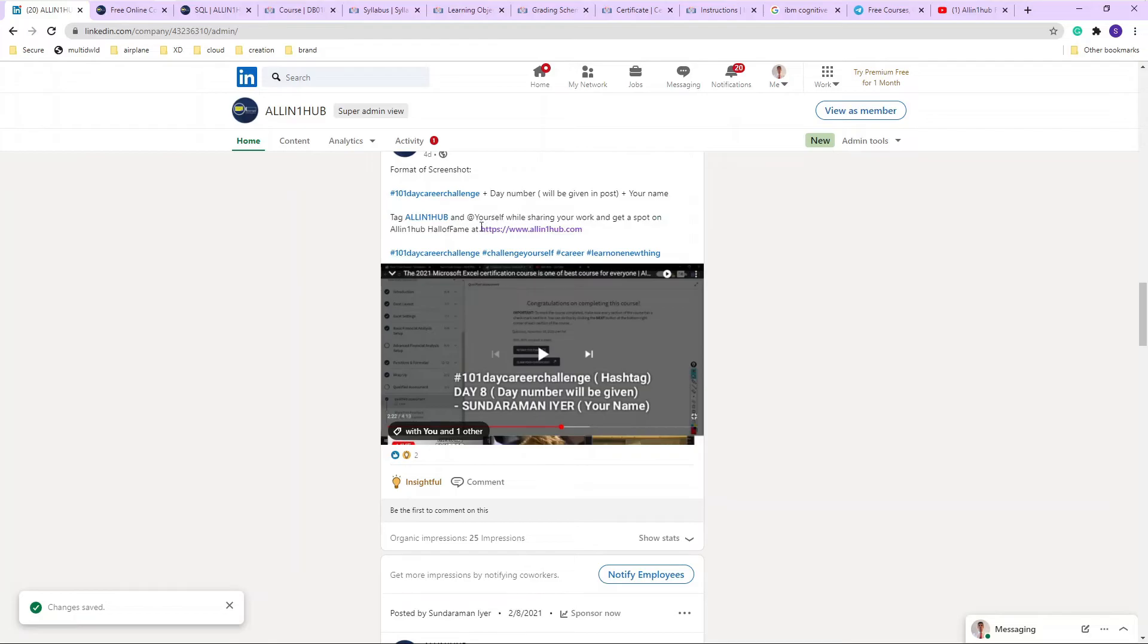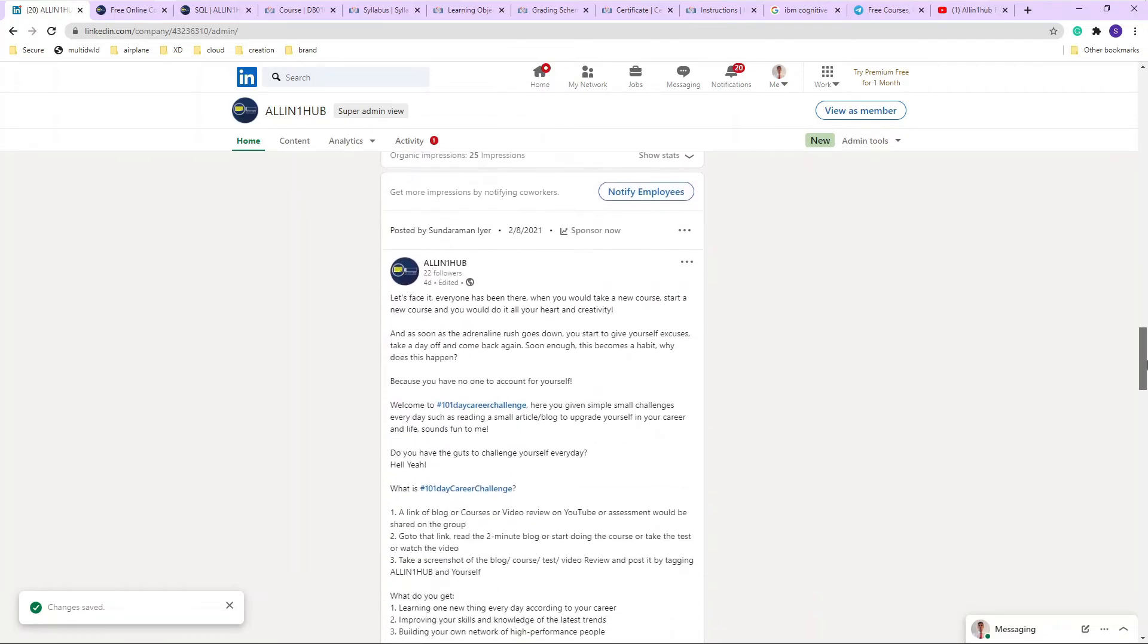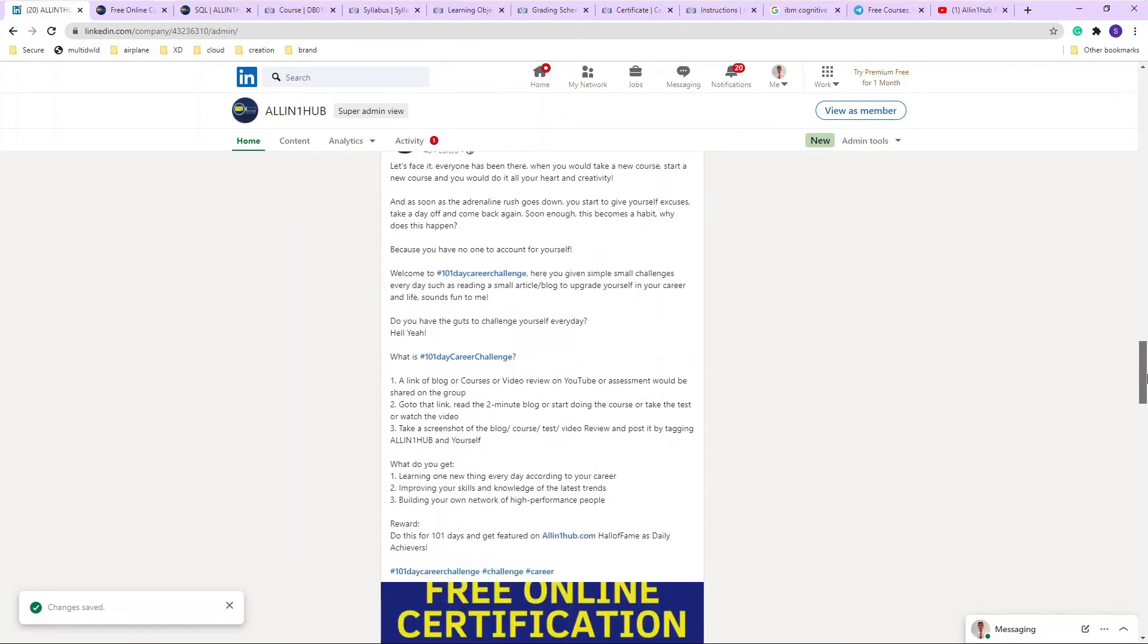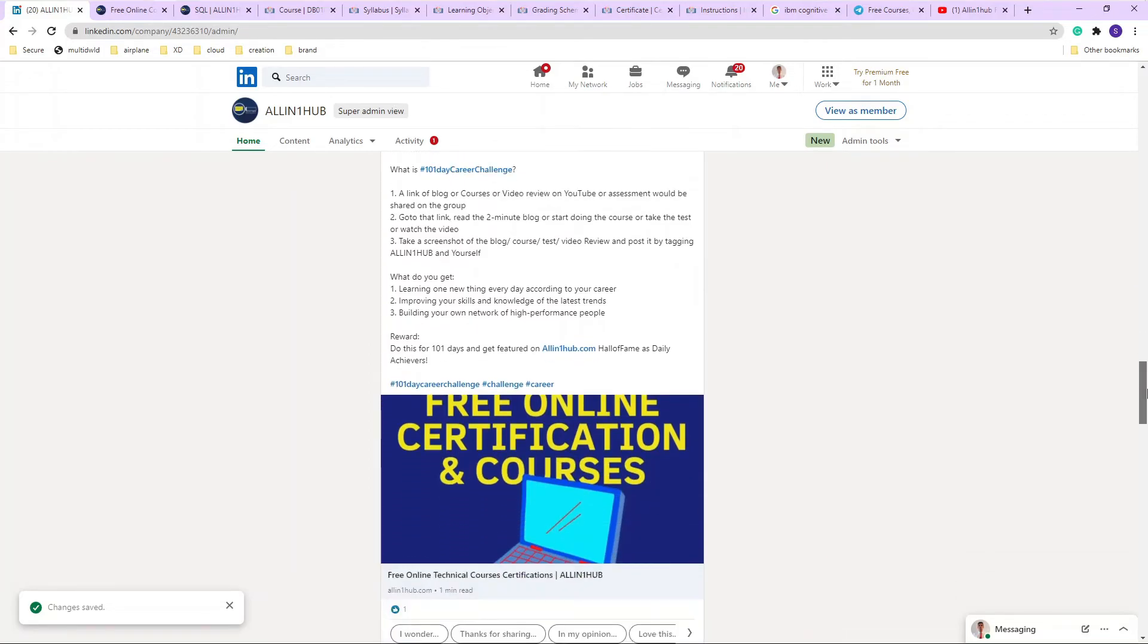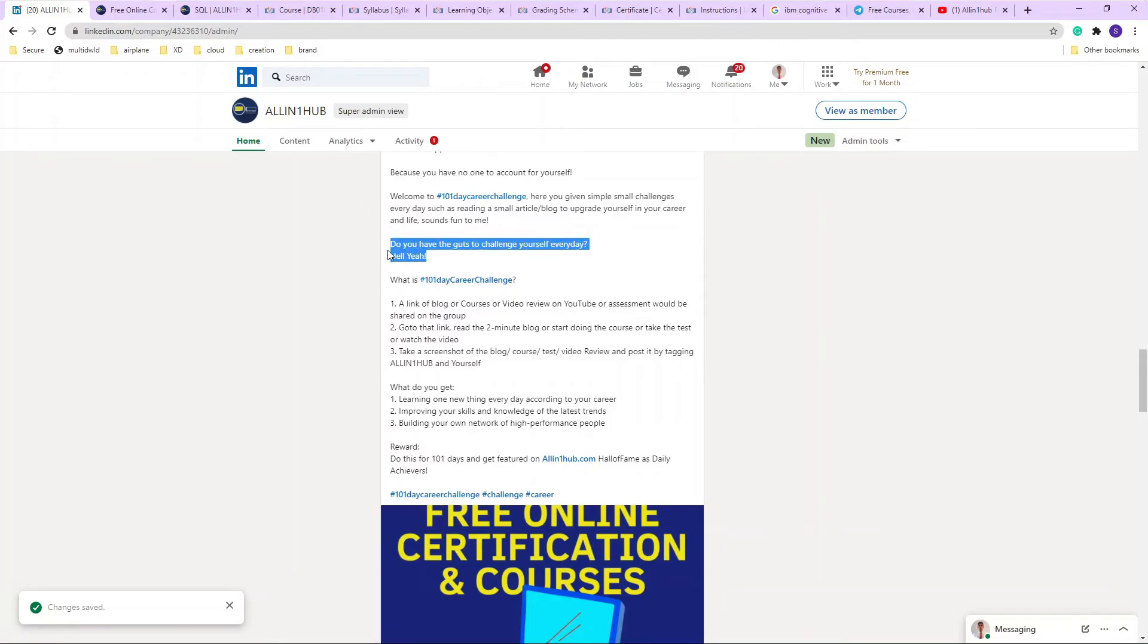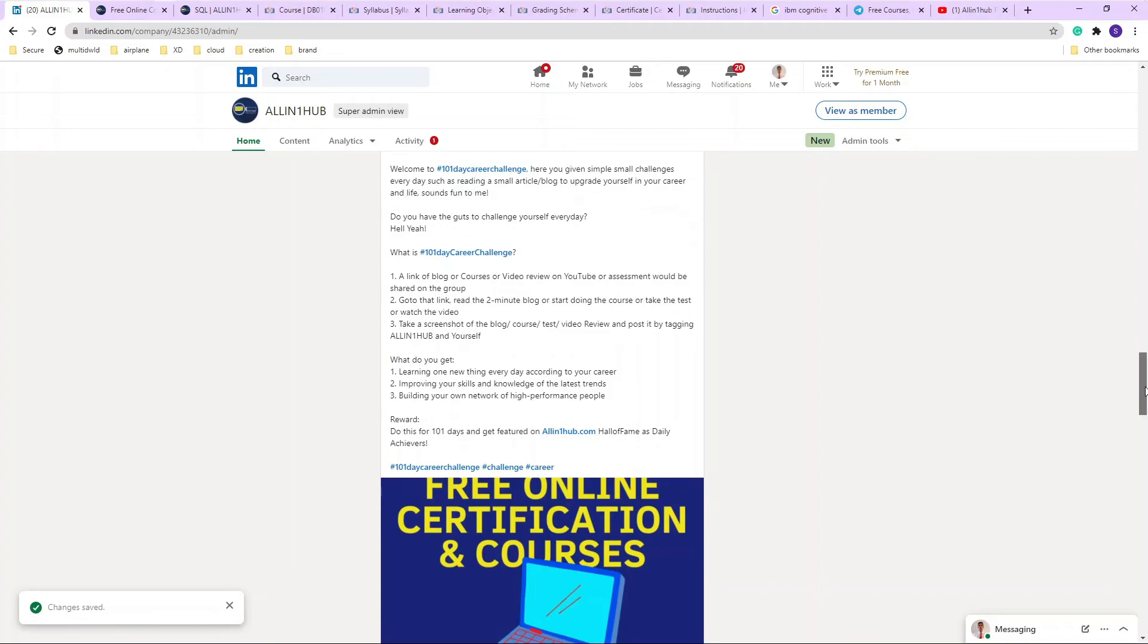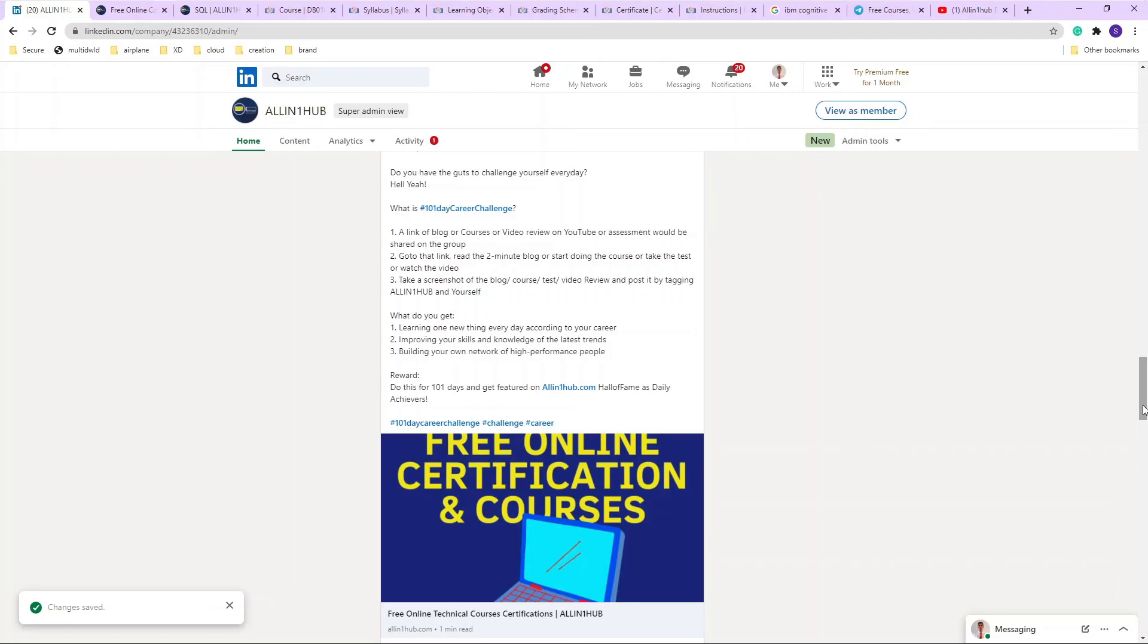As you can see, you have to tag All-in-One Hub as well as yourself and get a spot on All-in-One Hub Hall of Fame. So what is All-in-One Hub Hall of Fame? It is a place where you get to show your work, what you have done in 101 days. So this is a quite good challenge. Do you have the guts to challenge yourself? And that's the main question after this. So if you have it, if you have the enthusiasm, you have the excitement to learn one new thing every single day, then definitely join our All-in-One Hub LinkedIn channel. So that is a good place to start your career journey. Just small incremental development every day can make your life and your career goals much more smooth.